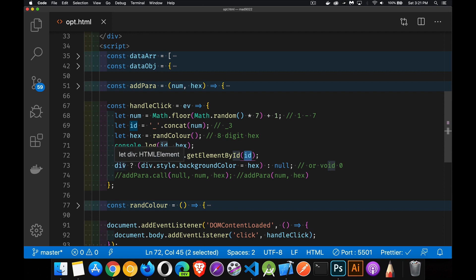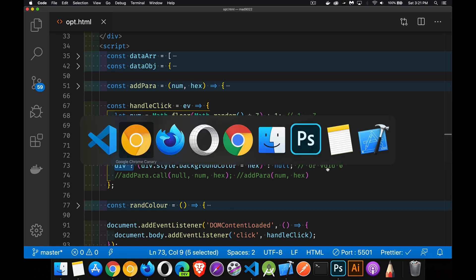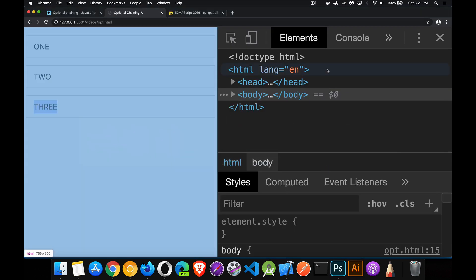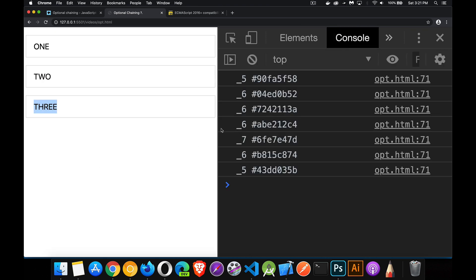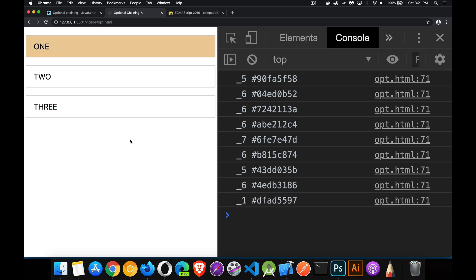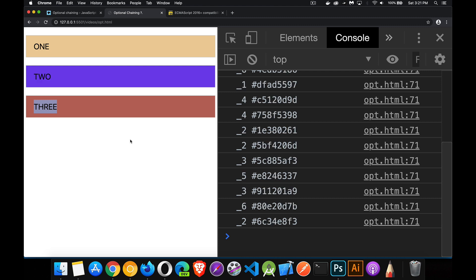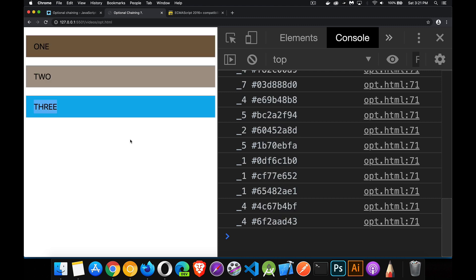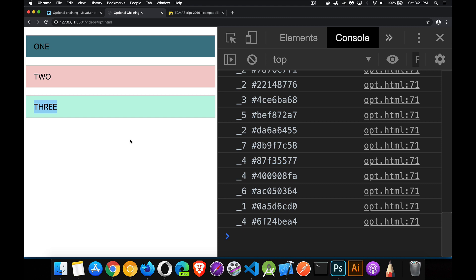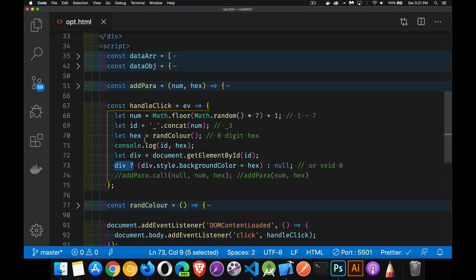Here's the ternary operator. We're checking to see if div exists — basically if this thing is not undefined — then we're going to set its background color to hex. Otherwise we won't do anything. I can put null or void zero; either one does the same thing, we just have to put something in the ternary operator. As I click along here, the random numbers are all greater than three so nothing's happening. But when I get a one, two, or three, it changes the background color. That's the ternary operator.